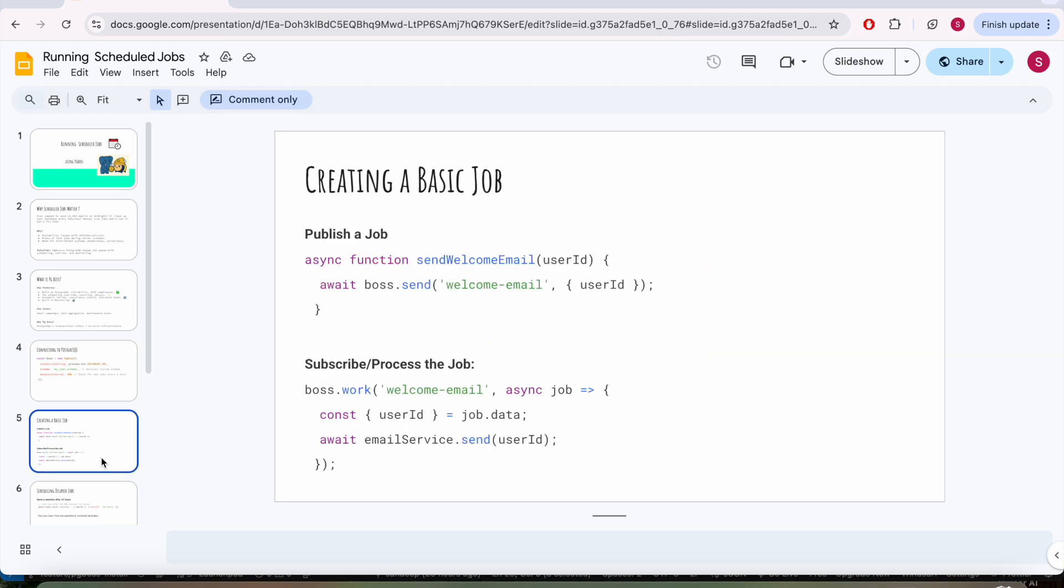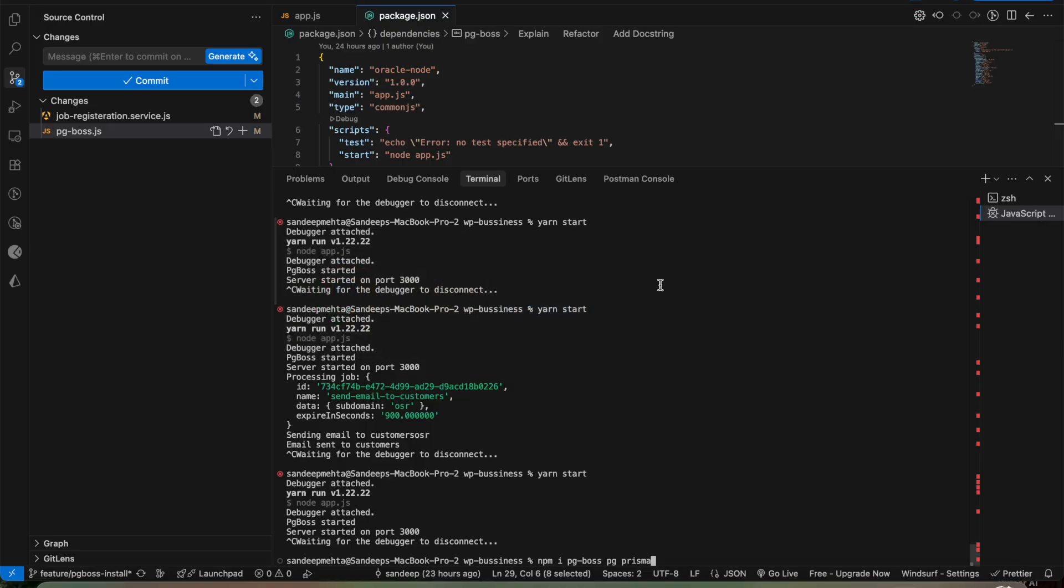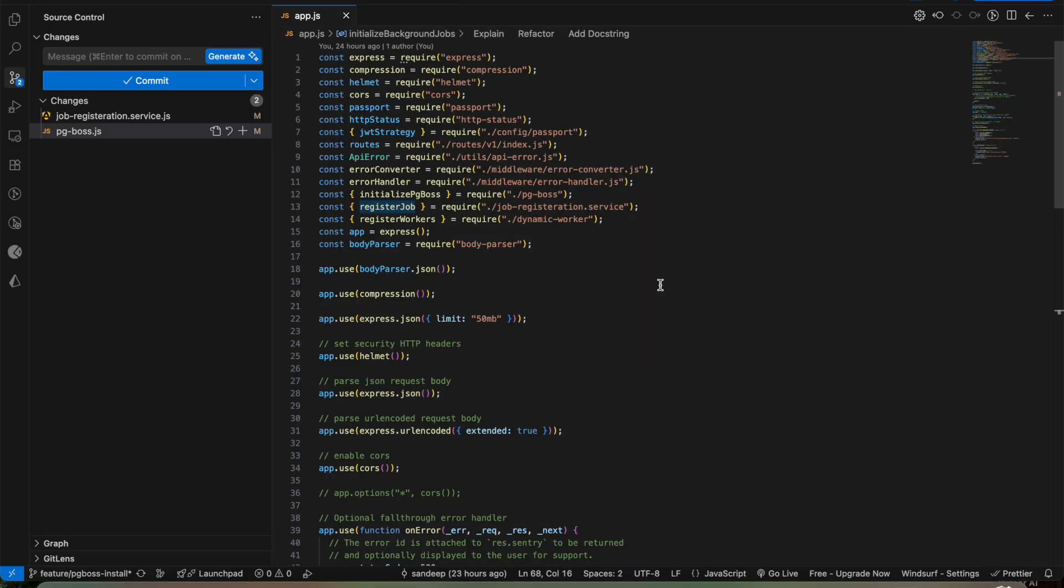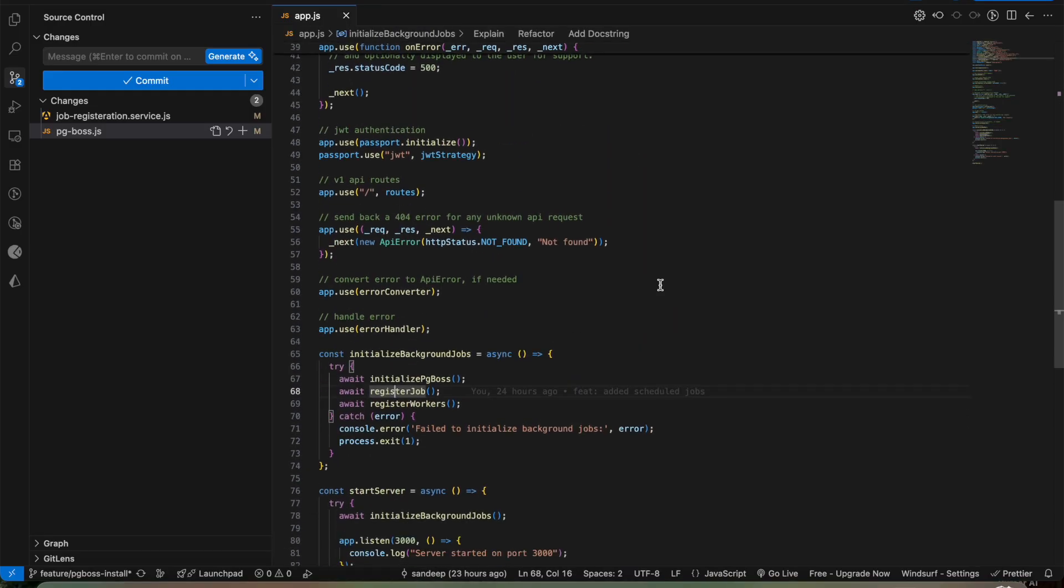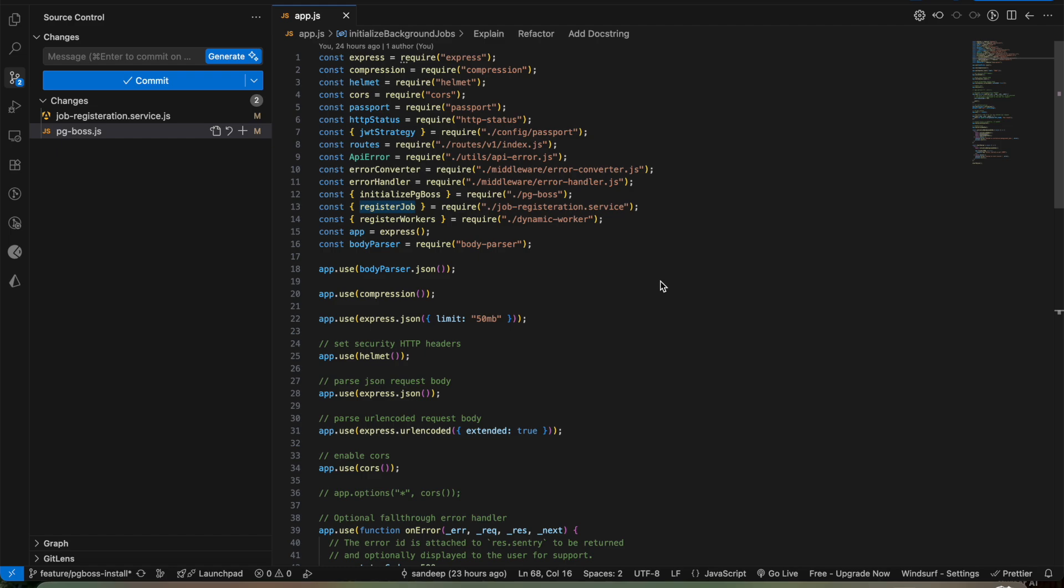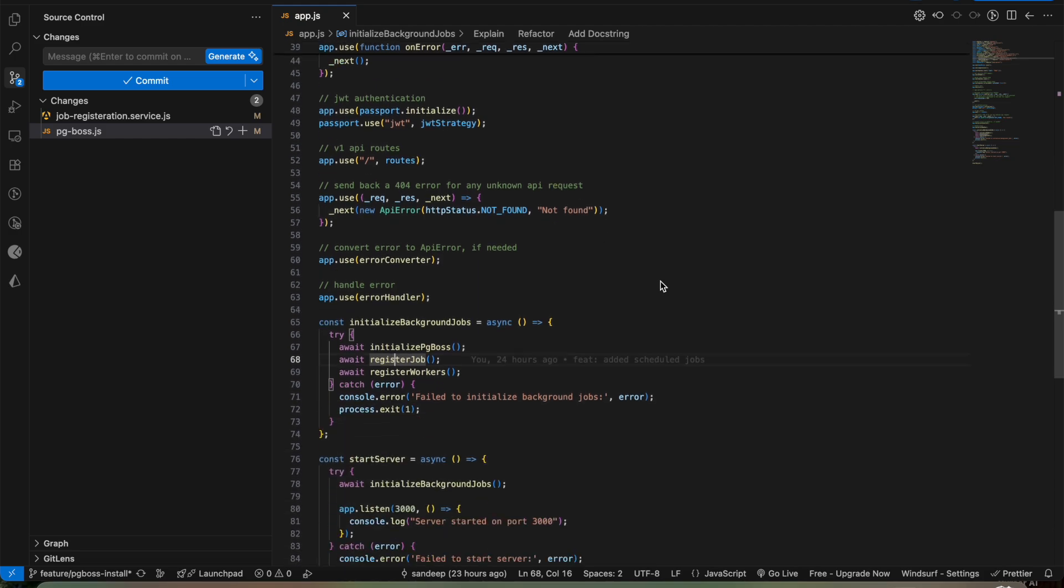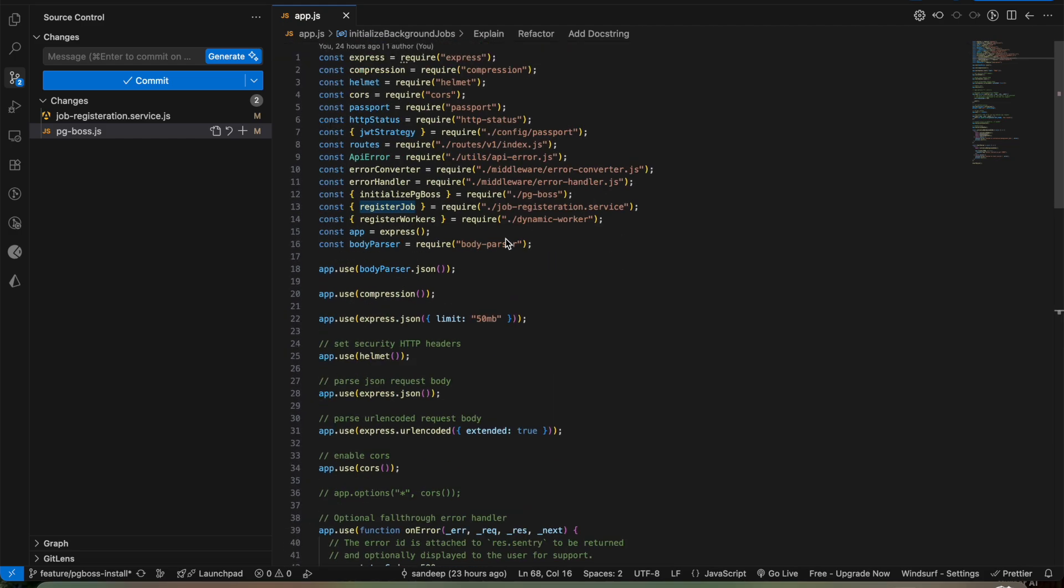Now we'll go through a step-by-step approach: how you can publish a job, how you can subscribe to a job, how worker threads are created, what are the scheduled jobs you can put in, what is the retry mechanism. This is a very basic job that you can do using pg_boss and PostgreSQL.